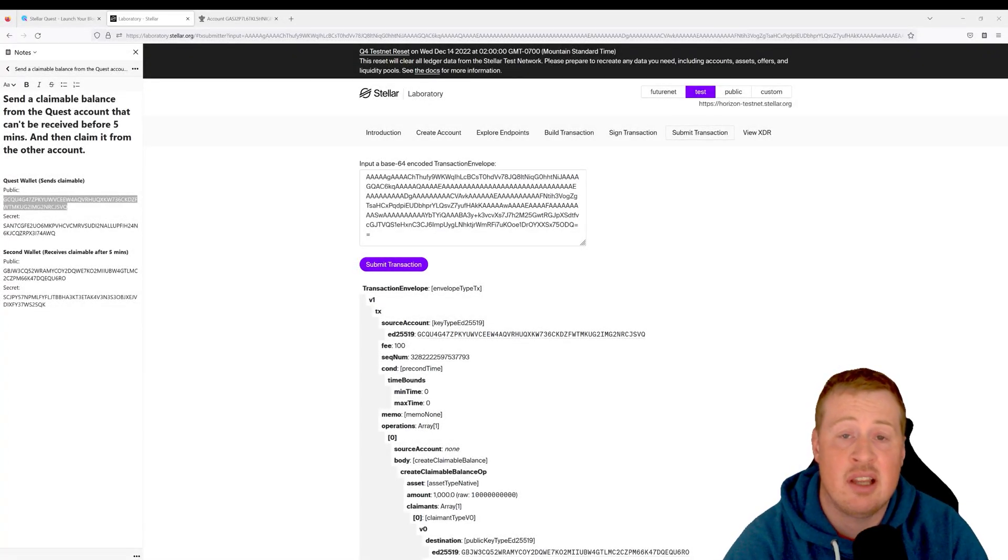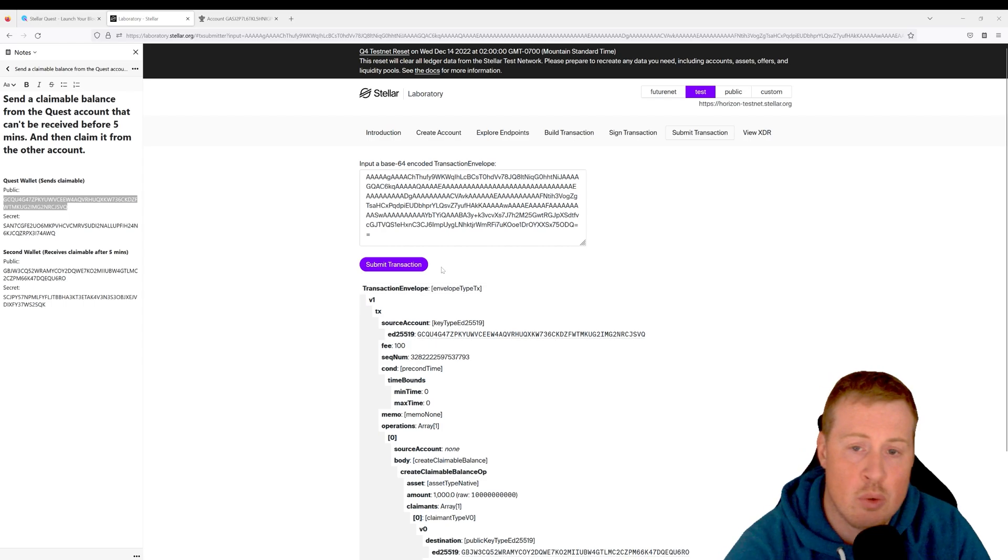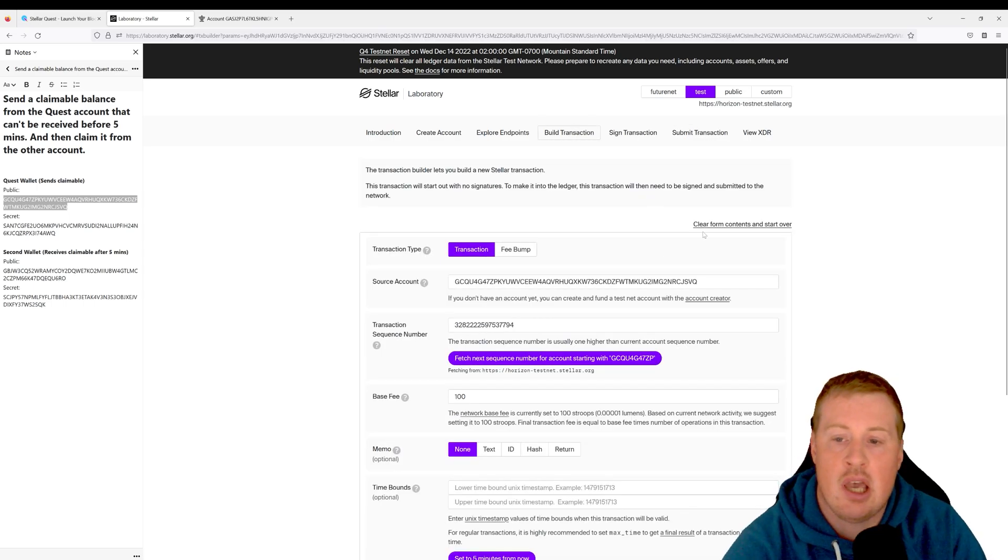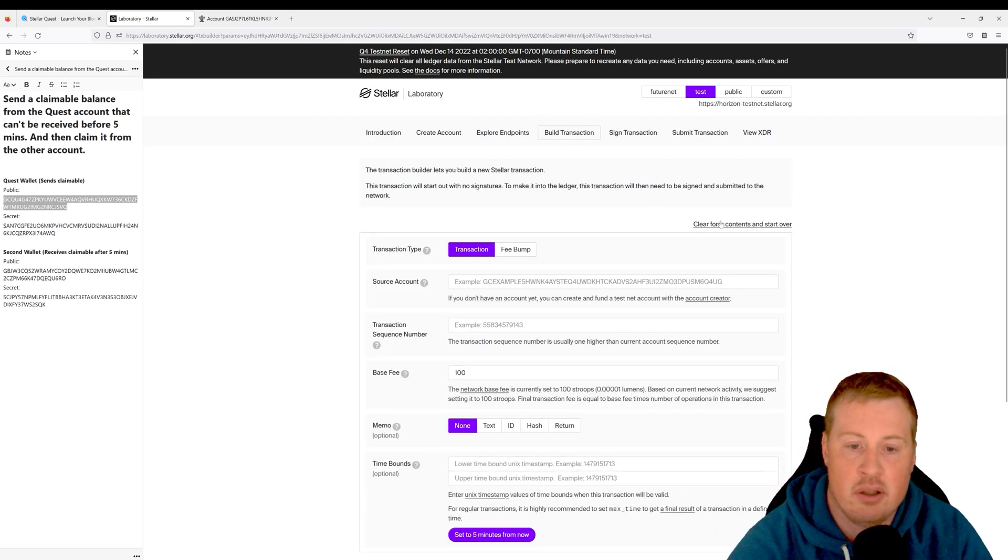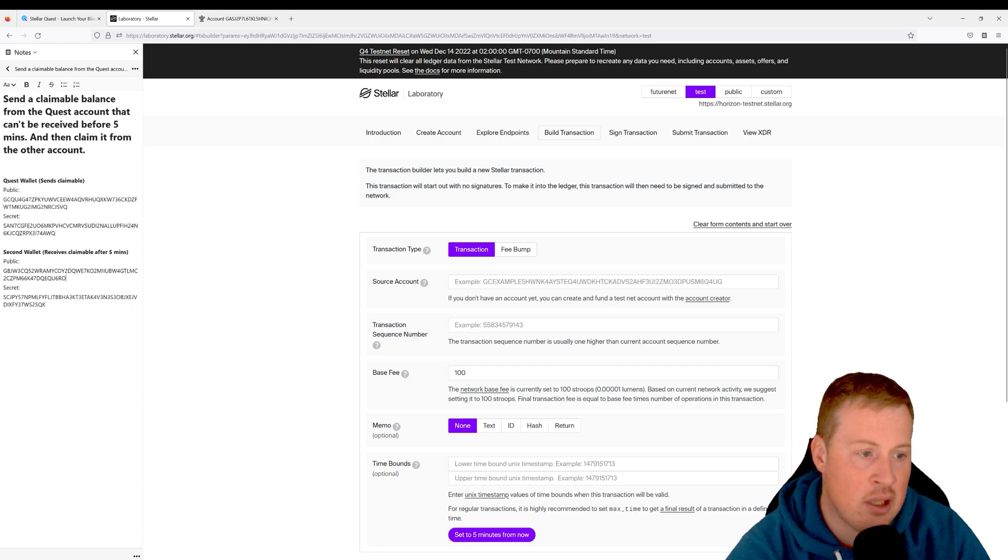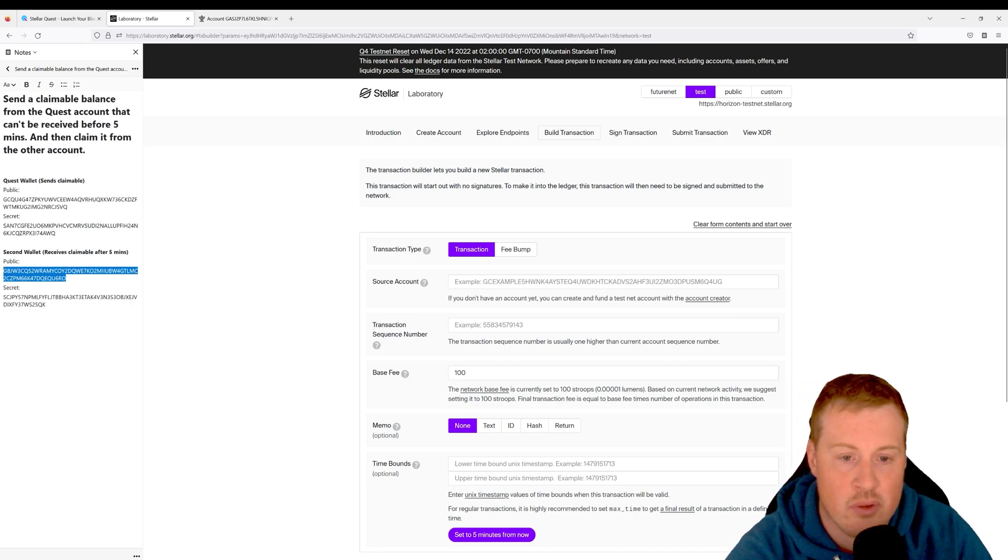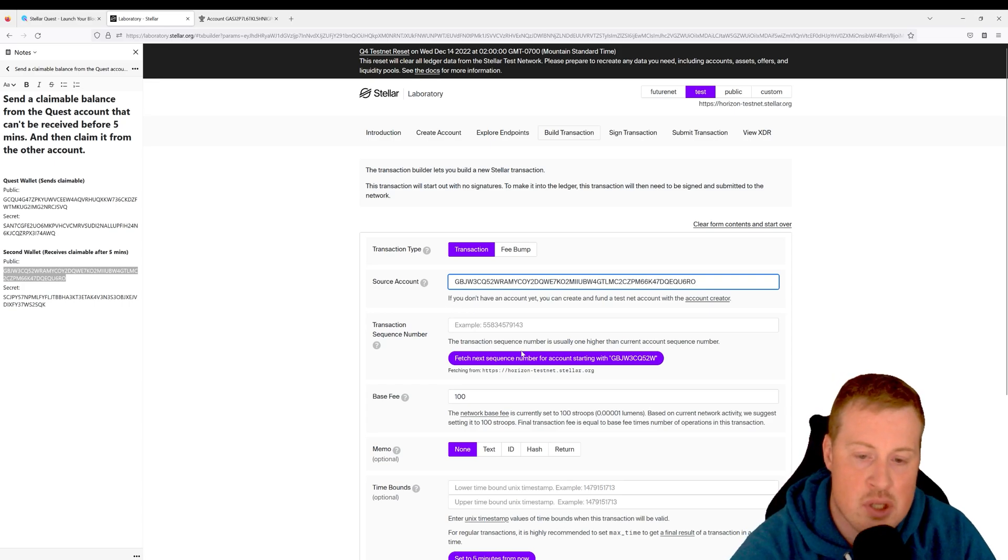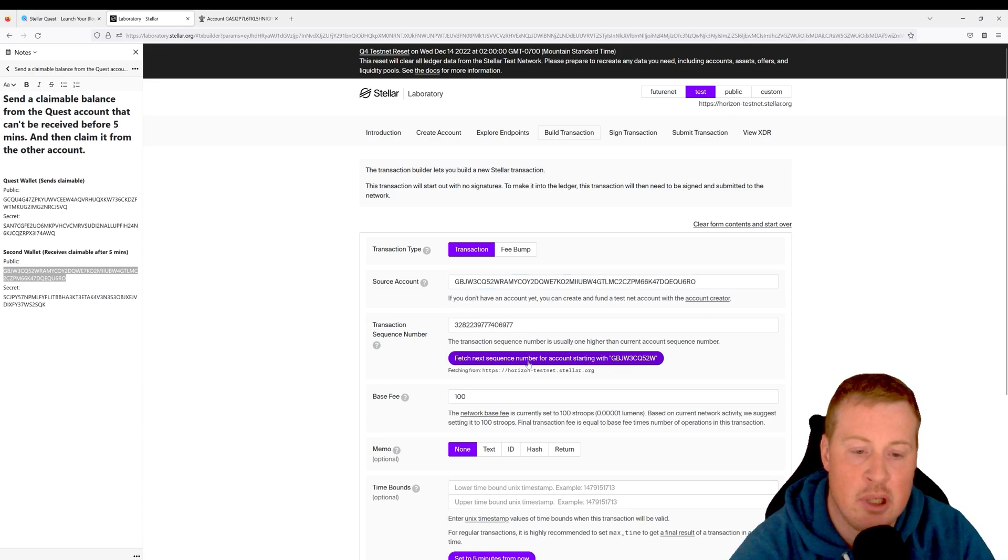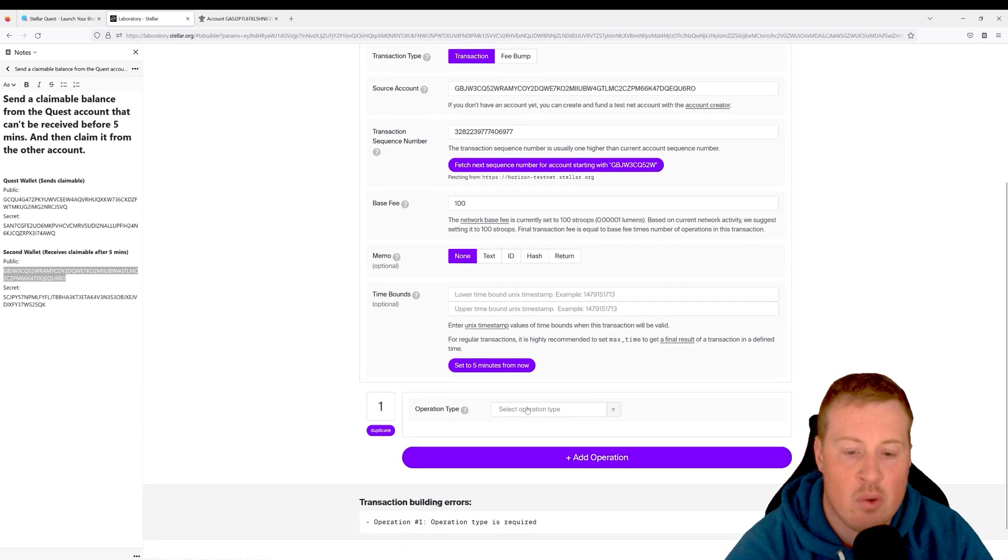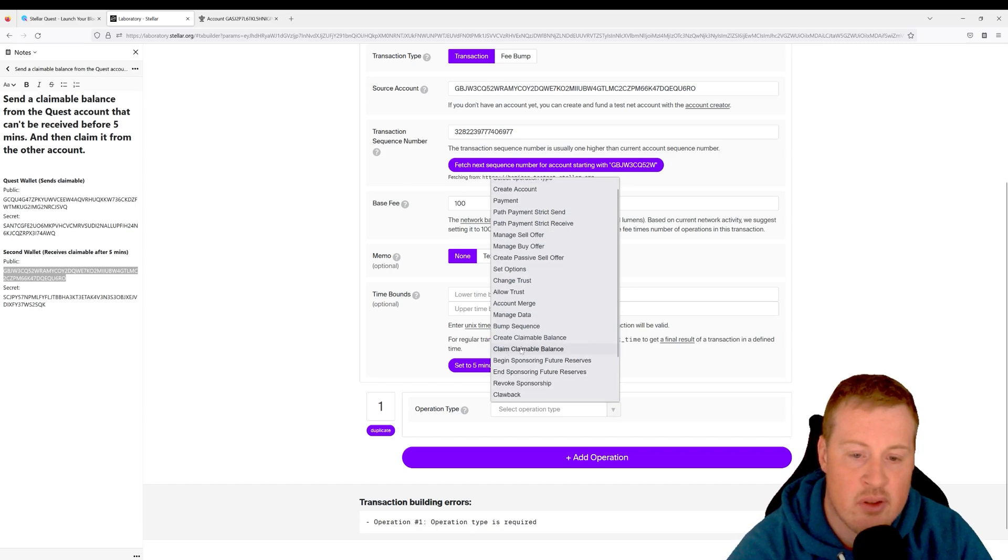Let's go and claim that balance. So I'm going to go to Build Transaction and I'm going to clear the contents. The account that is going to be claiming is my second wallet, so let's use that as our source. Let's fetch our next sequence number. Let's add an operation, and it's Claim Claimable Balance.